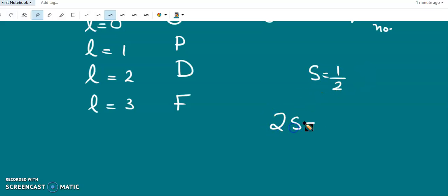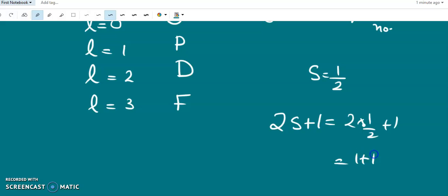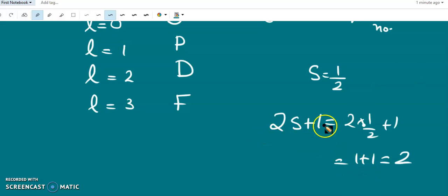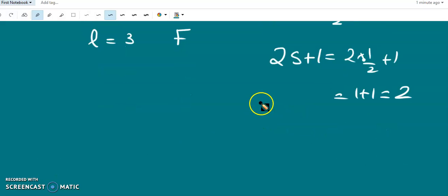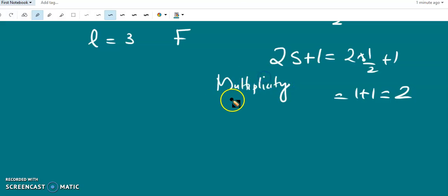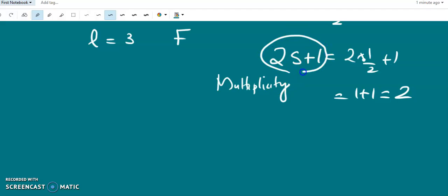For one-electron atoms, S is always half, so 2S+1 equals 2 times one-half plus 1, which equals 2. This quantity 2S+1 is called the multiplicity, and multiplicity is always 2 for one-electron atoms. Small letters represent individual electrons while capital letters represent the overall term.